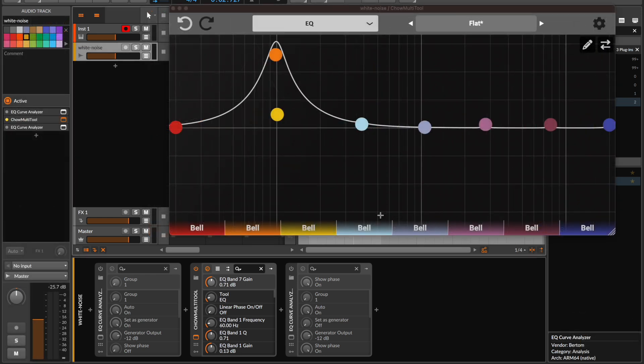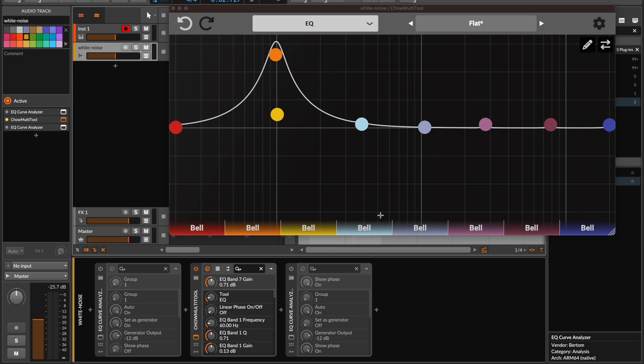Thank you so much for stopping by to learn about our new Chow Multi-Tool EQ Draw View feature. We're really looking forward to releasing this plugin and if you have any suggestions, feedback or bugs you'd like to report we'd love to hear from you. But most of all we hope you enjoy using all the new features that Chow Multi-Tool has to offer.